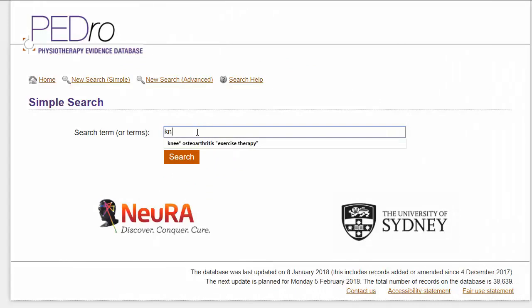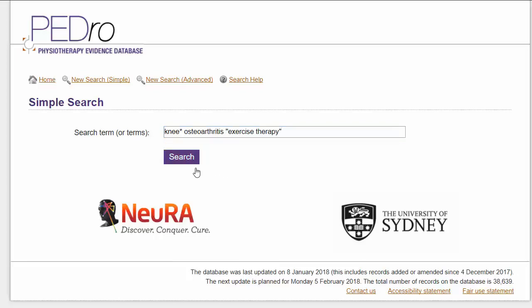Type 'knee' with an asterisk, 'osteoarthritis', and 'exercise therapy' in quotation marks. You don't need to include an 'and' between your search terms in PEDro.